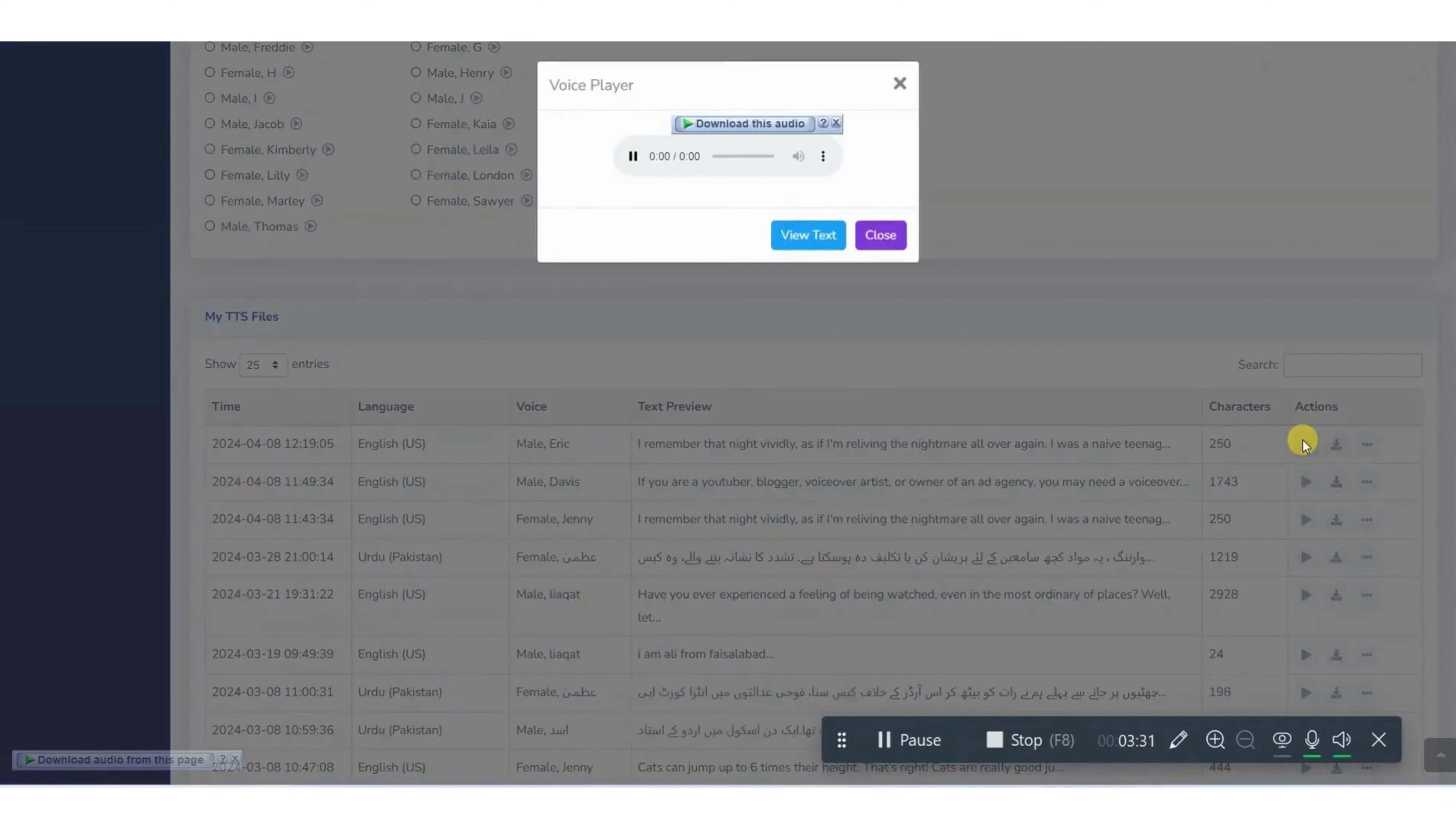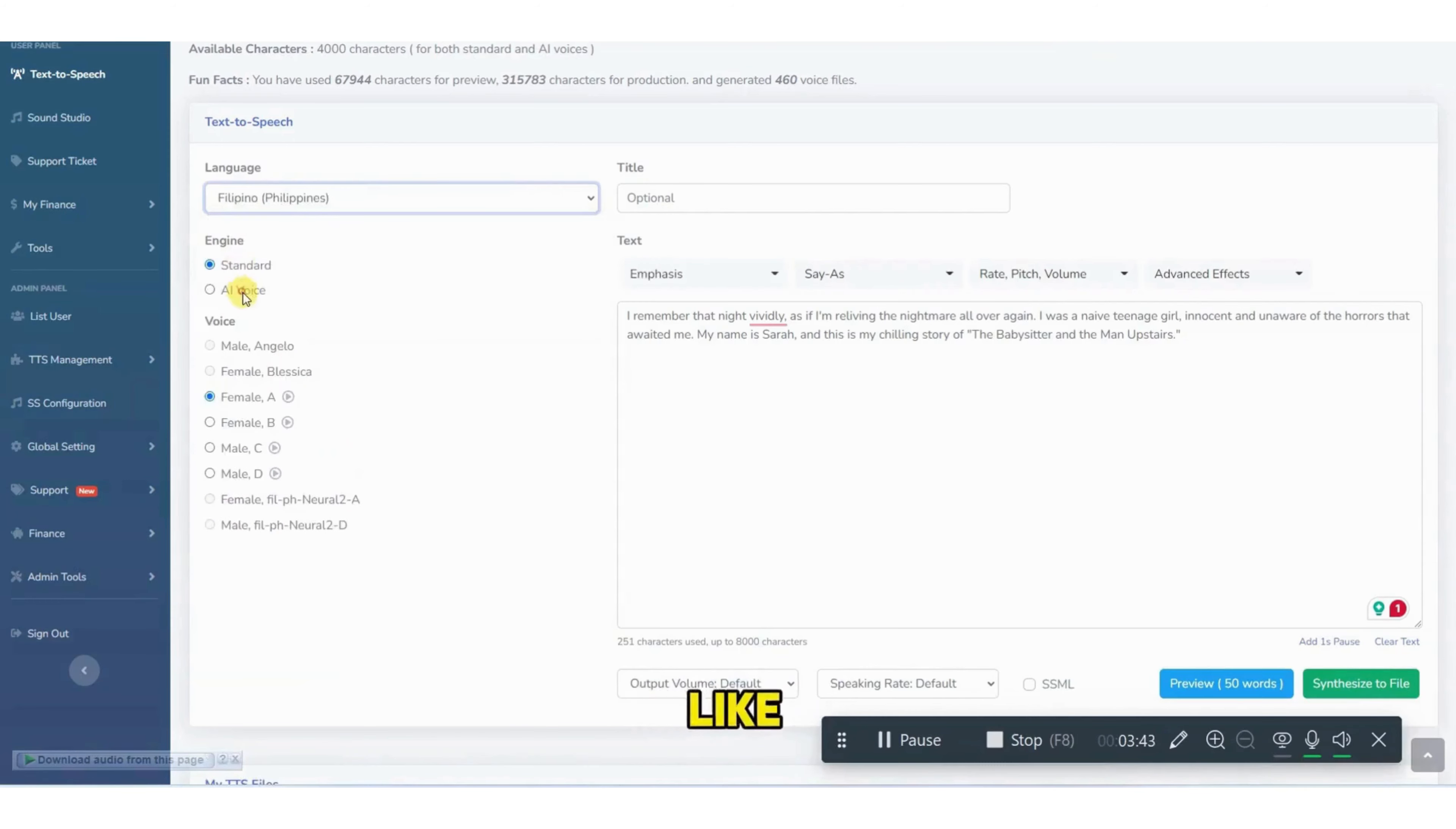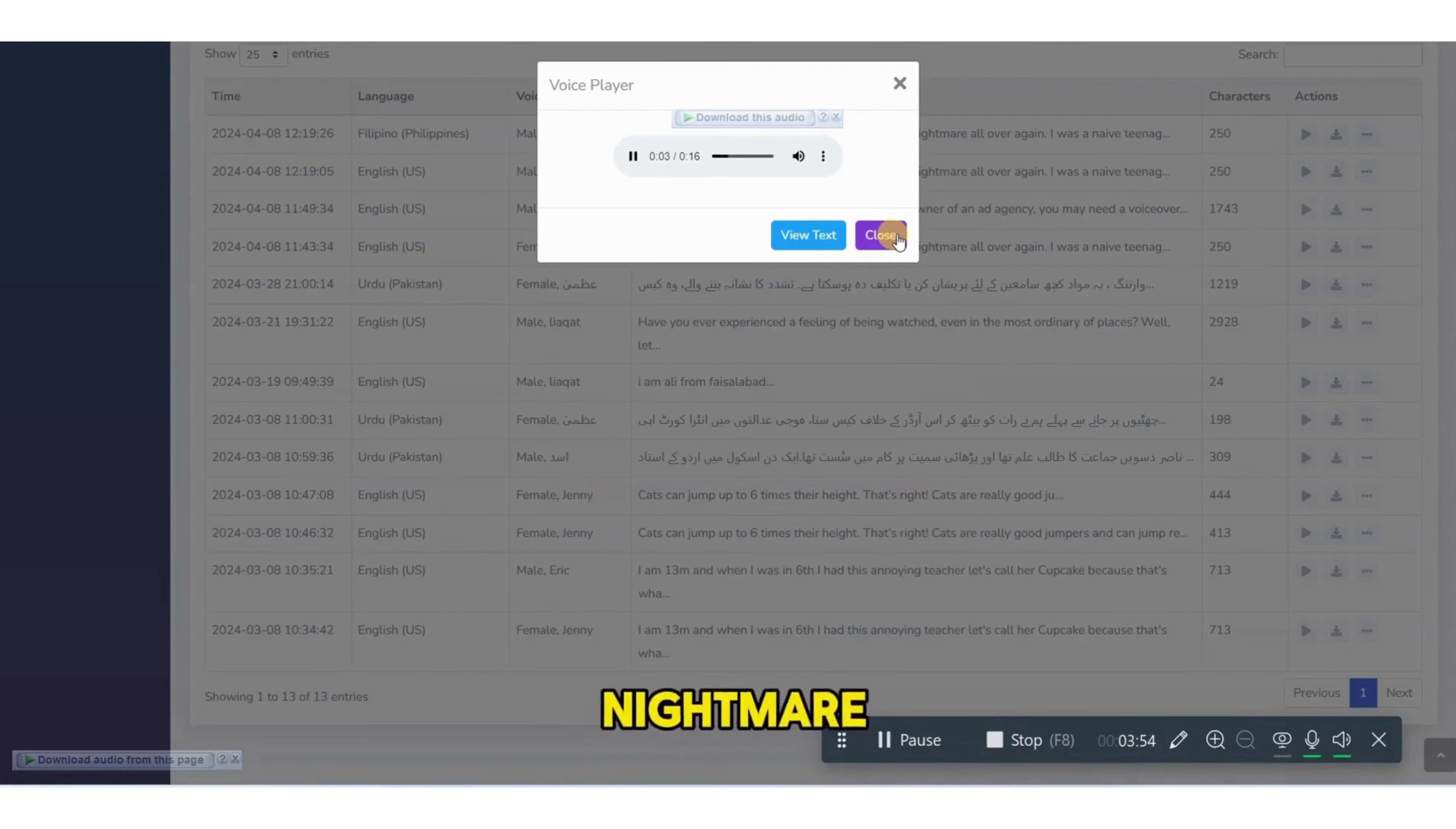For example. I remember that night vividly as if I'm reliving the nightmare all over again. Also, you can choose any accent, US accent, UK accent. We have Filipino accent also like this one. You can check that. I remember that night vividly as if I'm reliving the nightmare all over again.